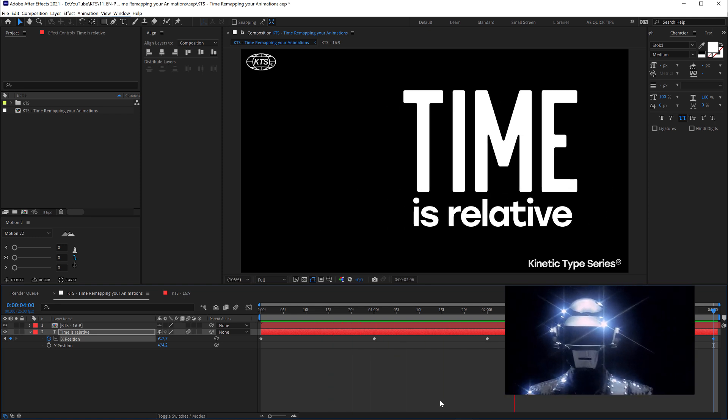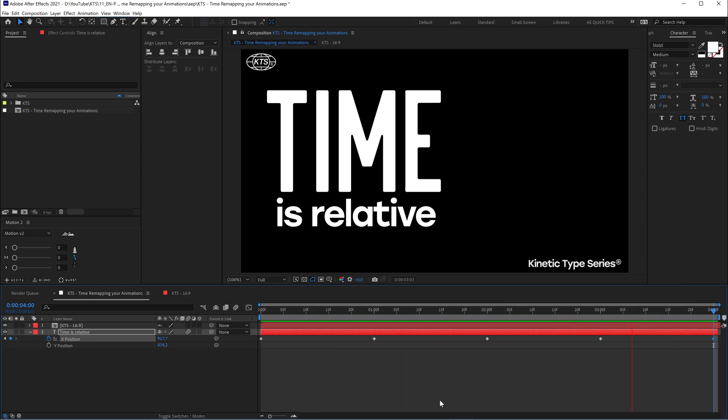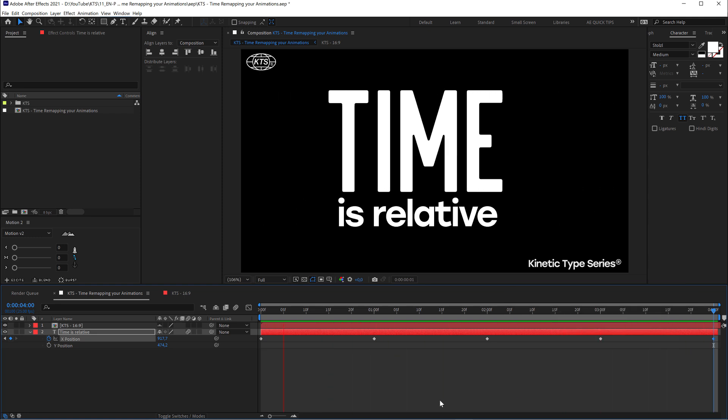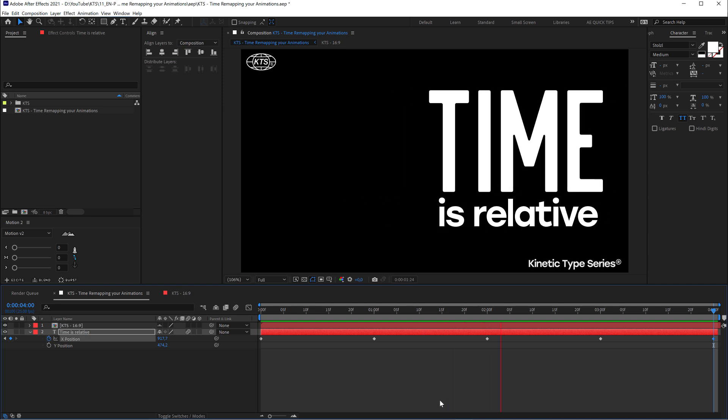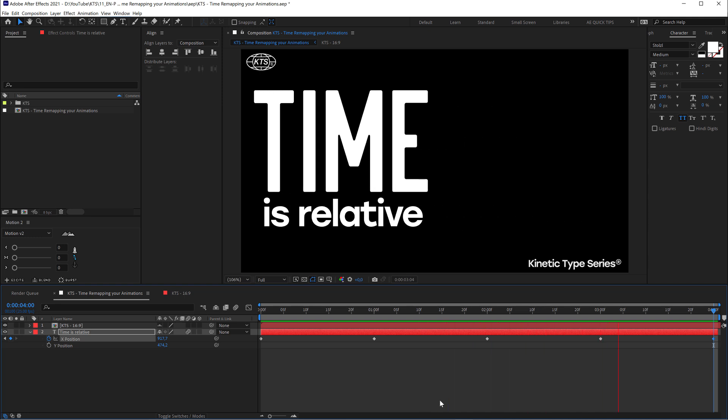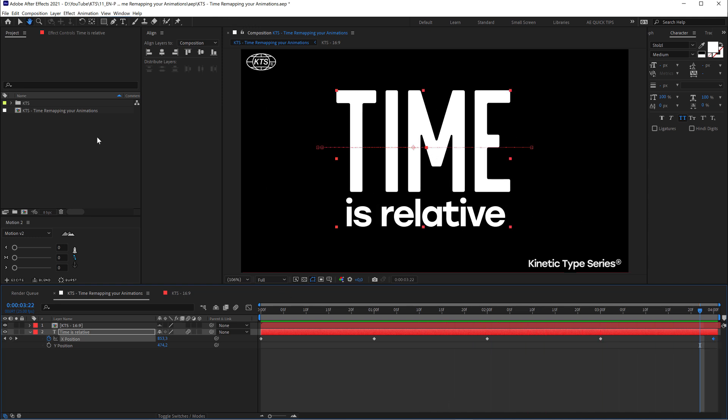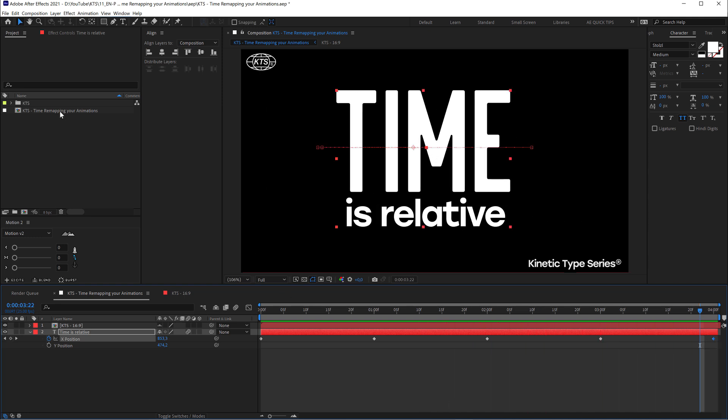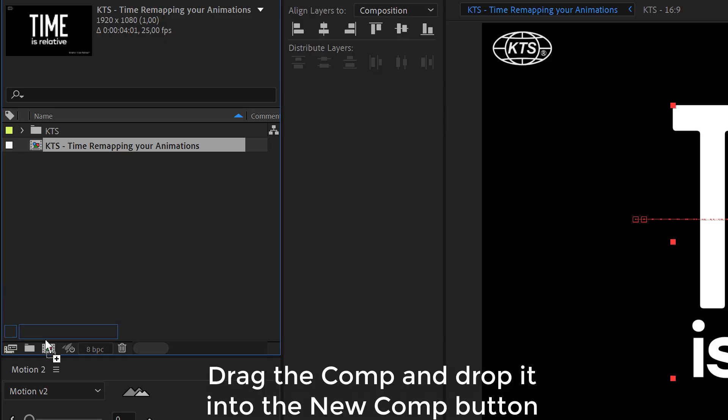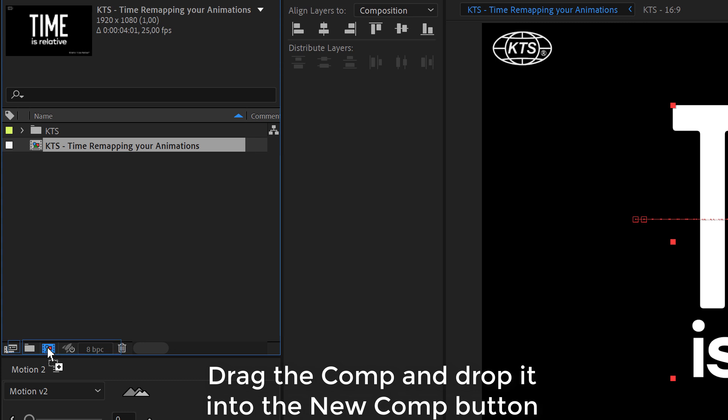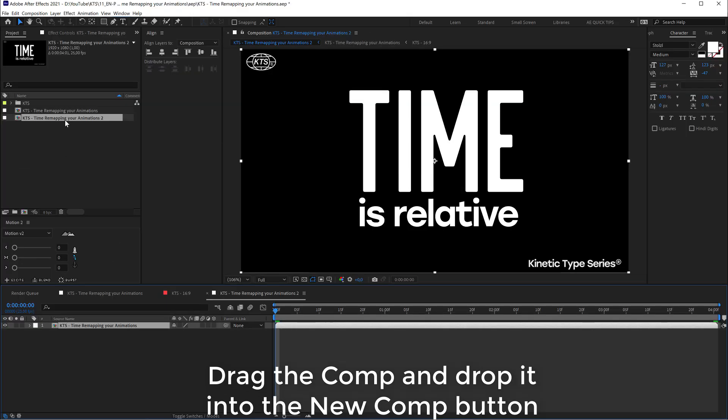With that I'm going to grab this composition—and this is important—and drop it here so that is going to create a composition from our previous composition. Now comes the fun part.